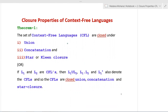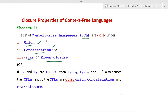The first theorem or first property of context free languages closure properties: the set of context free languages are closed under union, concatenation, and star or Kleene closure. Union is denoted by the set operator union, concatenation is denoted by the dot symbol, and the star or Kleene closure is denoted by the asterisk.